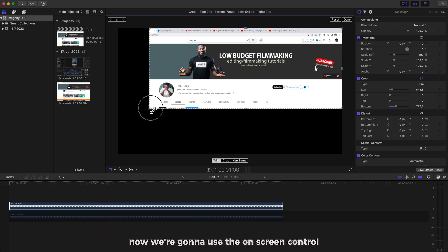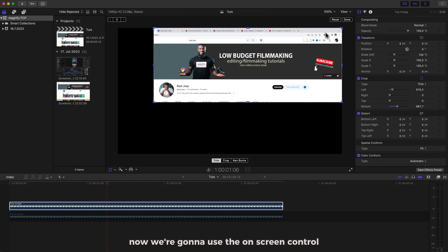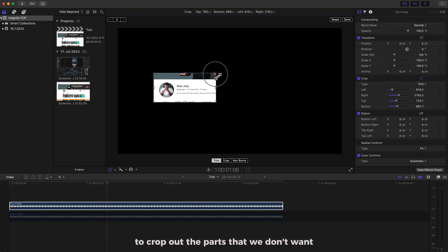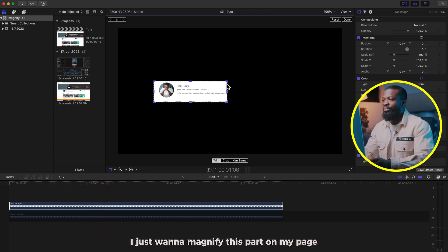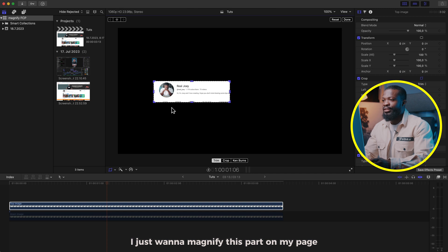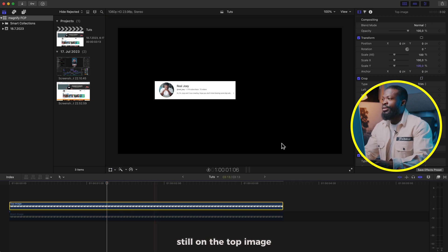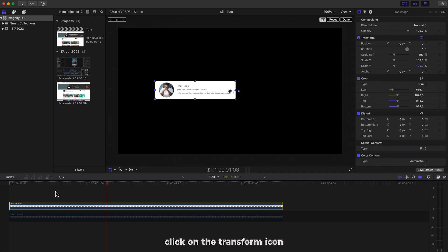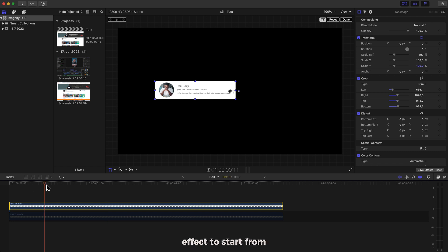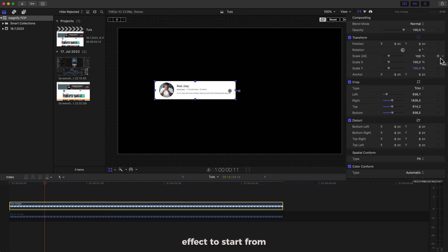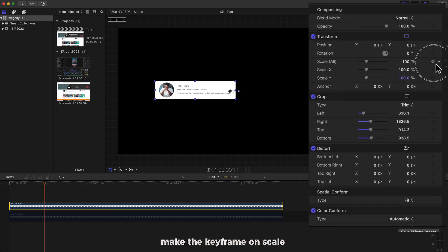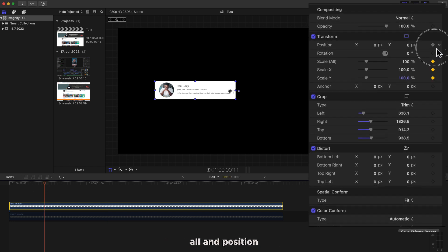You can also access Crop right on this side — when you click on it you can select Crop. Now we're going to use the on-screen control to crop out the parts that we don't want. I just want to magnify this part of my page. Click on Done. Still on the top image, click on the Transform icon.